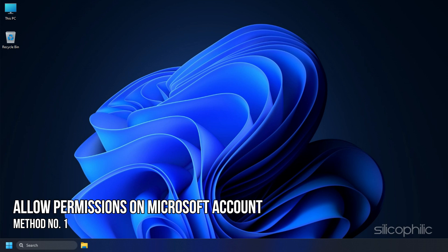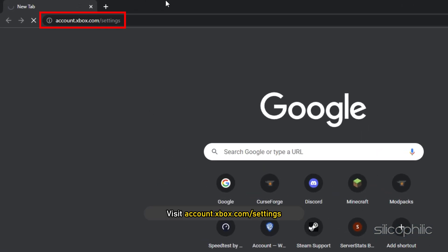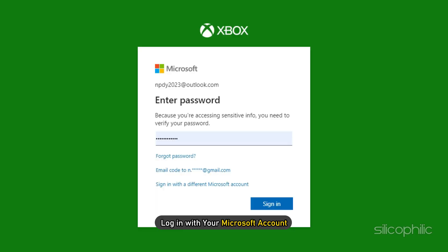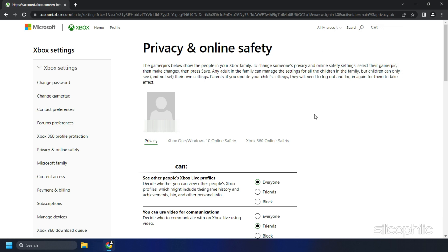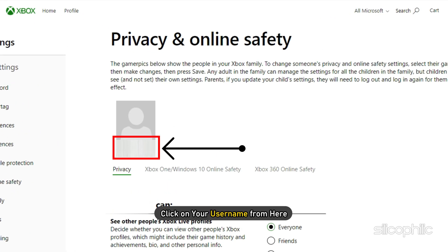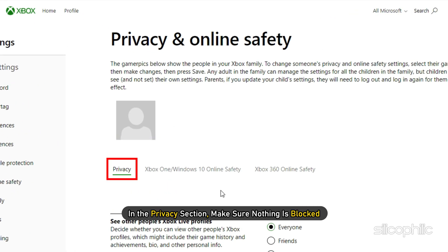Method 1: The first thing you need to do is allow certain permissions on your Microsoft account. Visit account.xbox.com/settings and log in with your Microsoft account — the link is provided in the description. After you are logged in, click on your username. In the privacy section, make sure nothing is blocked.